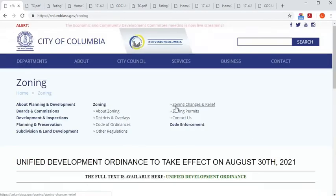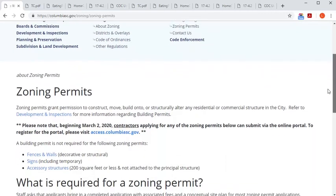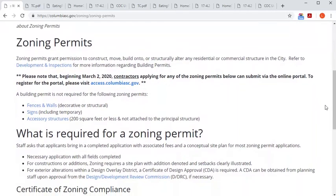While all building permits require zoning permits, not all zoning permits require building permits. Things like fences and walls, signs, or small accessory structures may not require a building permit and inspection, but that doesn't mean that they don't have to adhere to certain standards within the UDO. You can find the applications for these types of zoning permits, as well as a link to the online portal on the zoning permits sub-page.